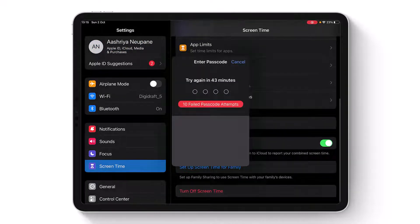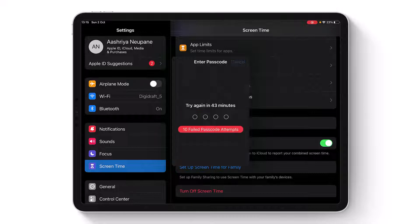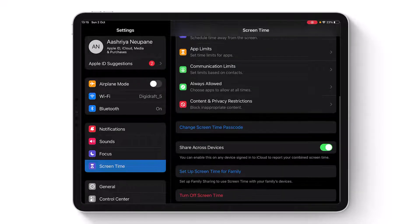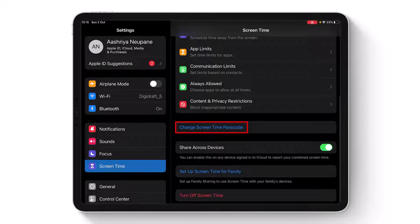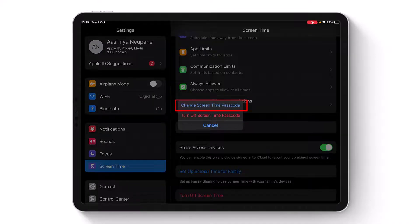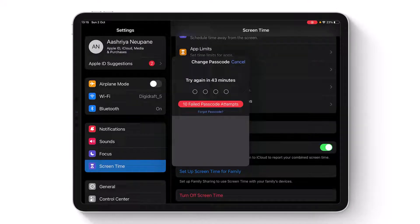In order to change your Screen Time passcode, tap on the Change Screen Time Passcode button, which you see at this middle option. Once you've done that, select it again. On this particular page, you'll find another option which is Forgot Passcode.